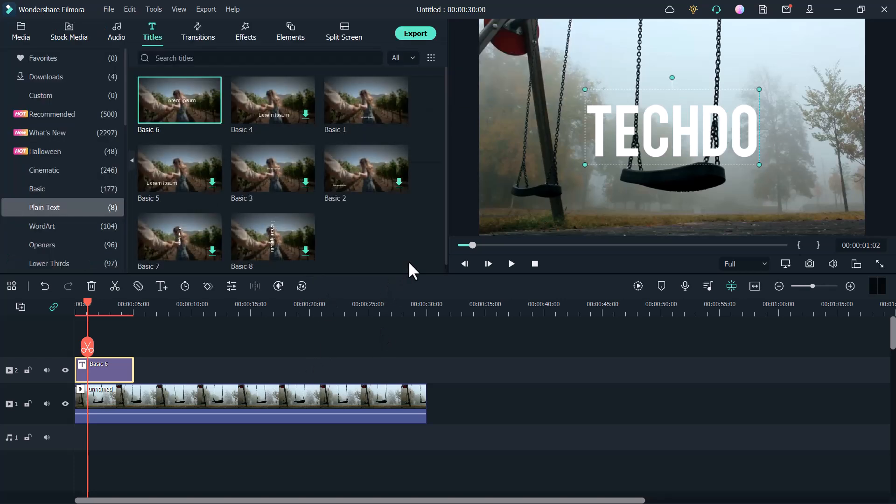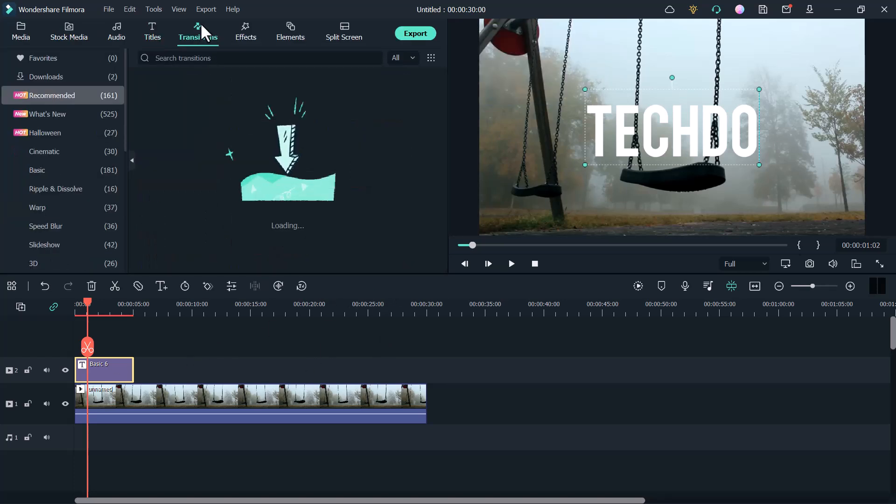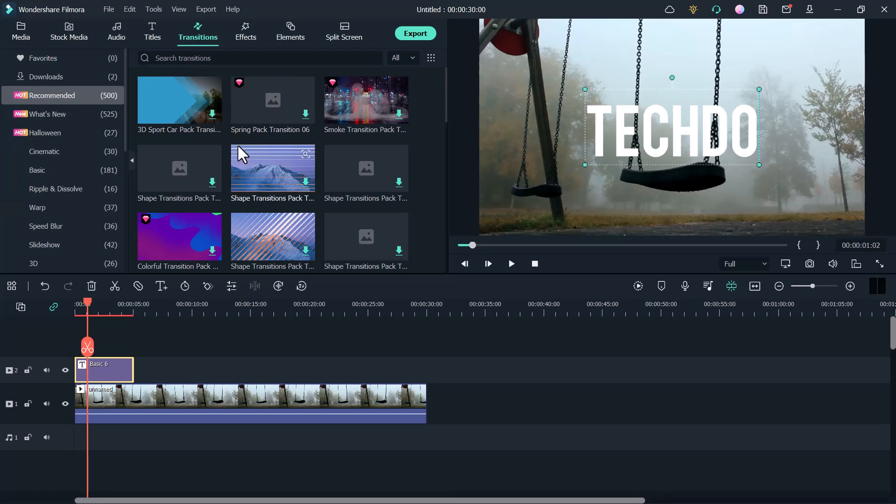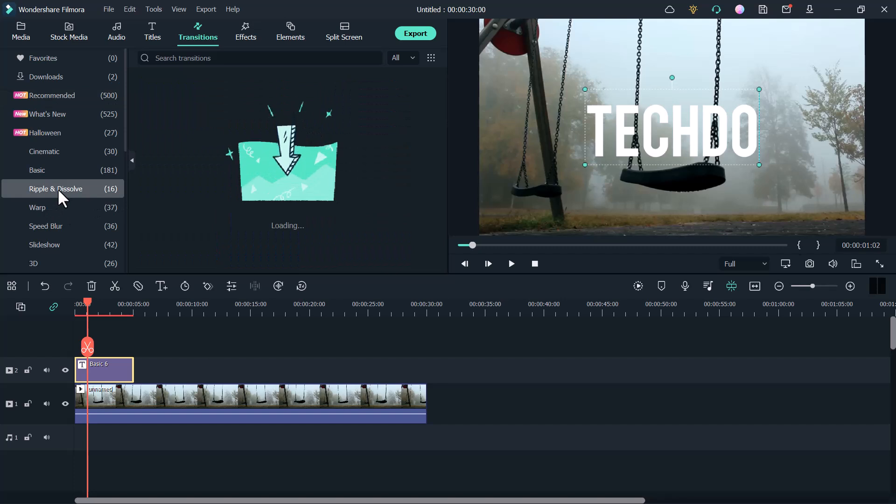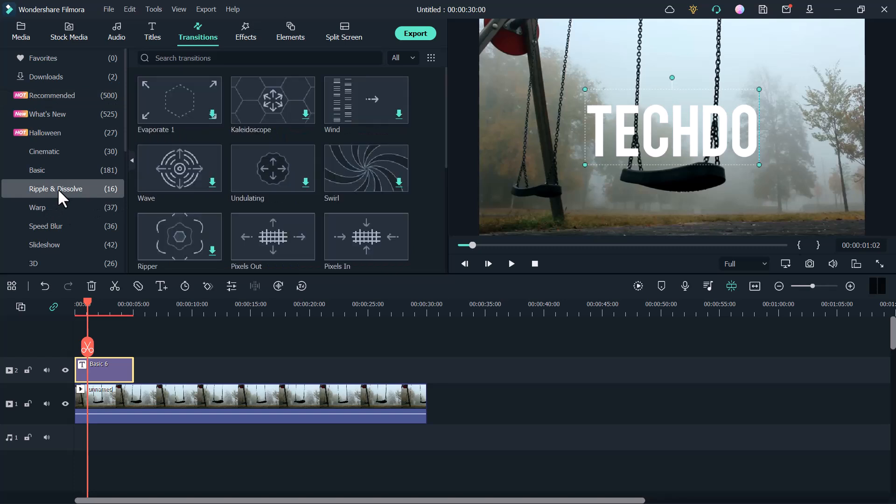Now click on transitions. And here you can see they have many transitions. But we need to go ripple and dissolve.